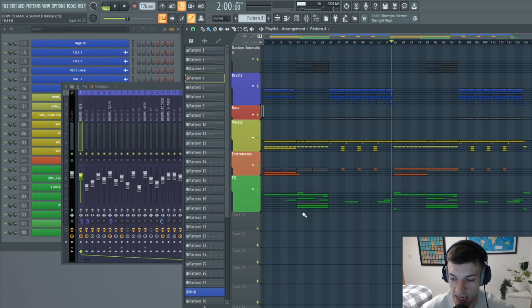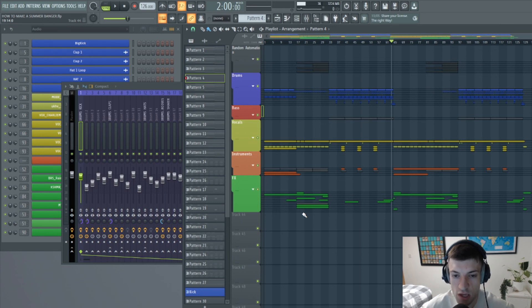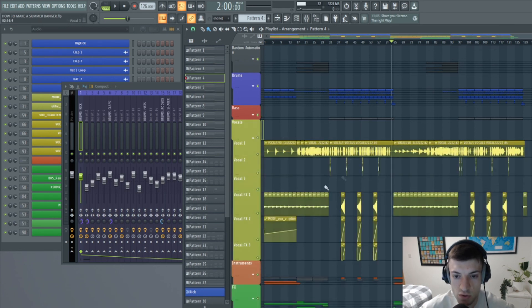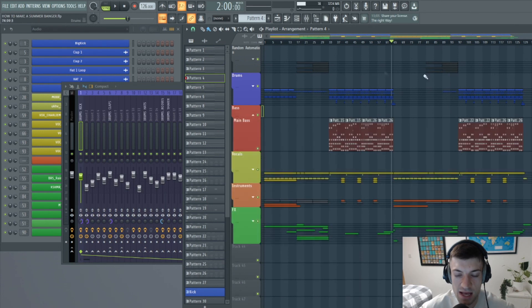And in the next video, in part two, we're going to look at how we got the vocals together and the bass on the drop.